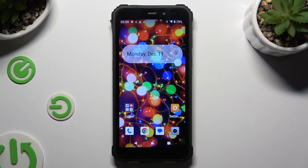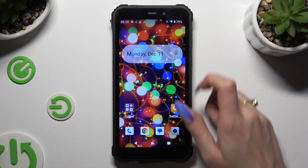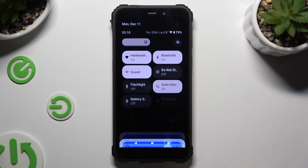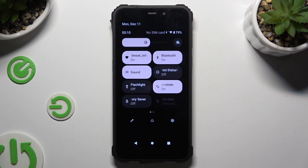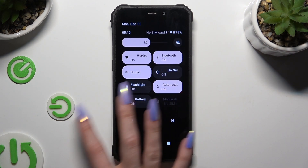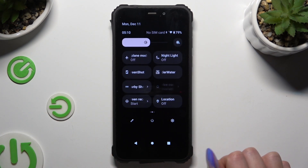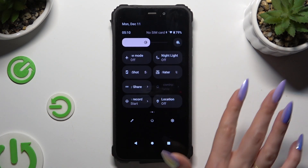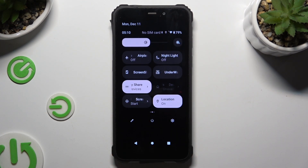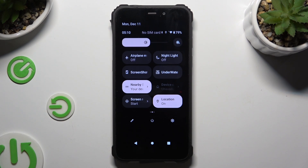Begin by going into the tab menu and looking for the location shortcut. When you find it, click on it. As you can see, mine is now enabled. If you wish to disable it, hit the same shortcut again.